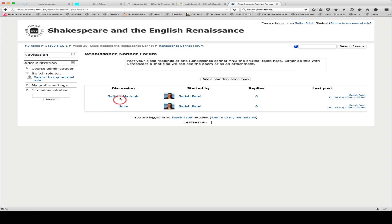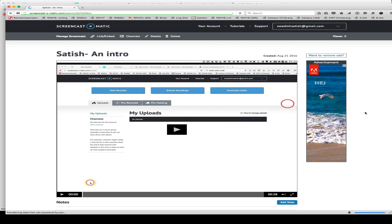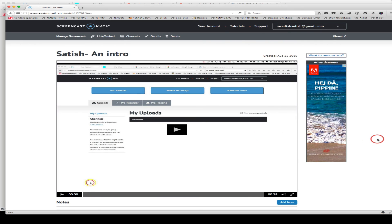There you go. I'm going to click on Satish My Topic now. And as you can see, we can now click on My Presentation, then that will take us into Screencast-O-Matic, and there's the video which I recorded earlier on.